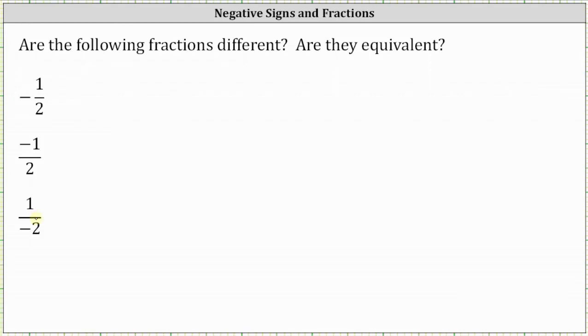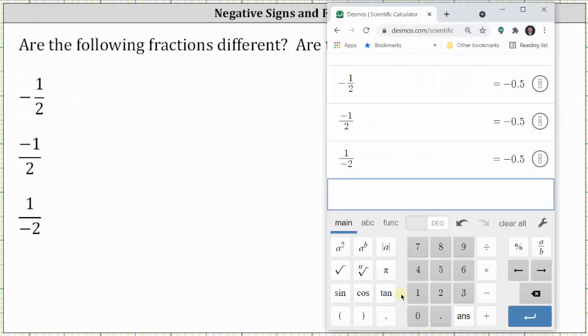Let's begin by comparing these on a calculator. Very quickly, we can see all three fractions are equal to negative 0.5 or negative 5 tenths. And therefore, all three fractions are equivalent.